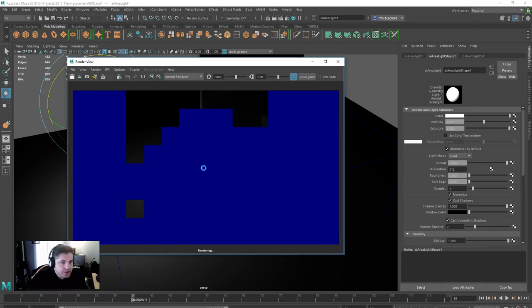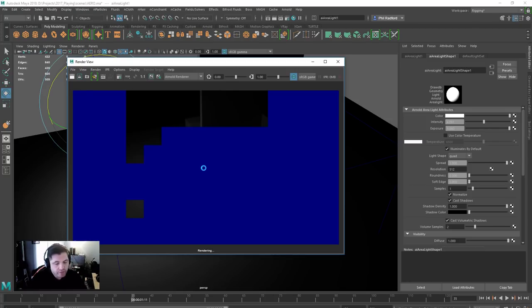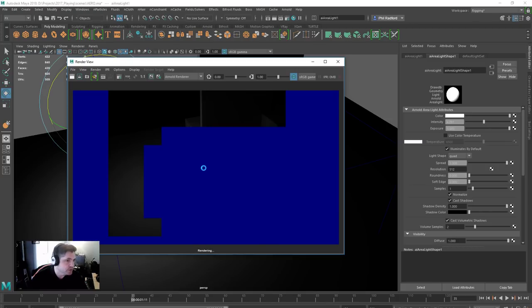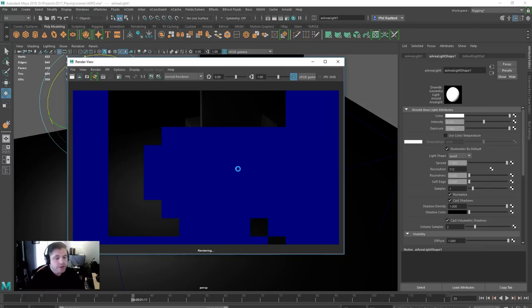So again, use this for transitions around characters, you can use it for kind of feet squashing into the floor. There's quite a lot you can do with it and we should start looking at Bifrost as well and start playing around with Bifrost to see just how good that bad boy is.